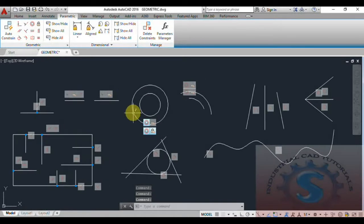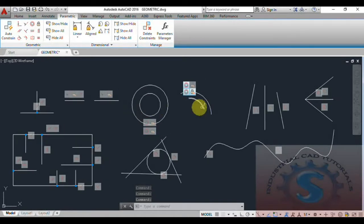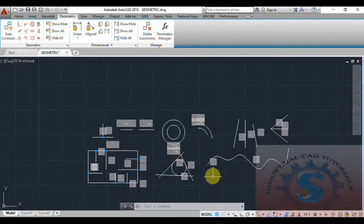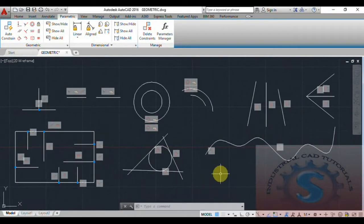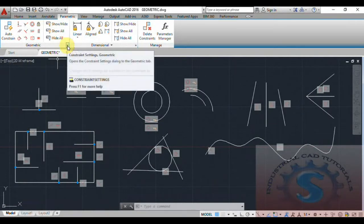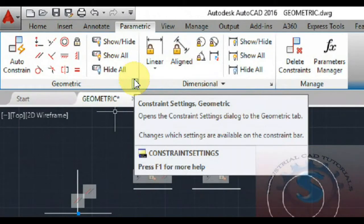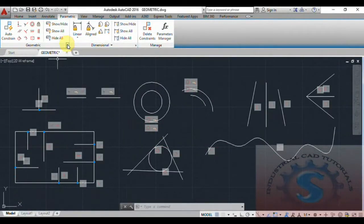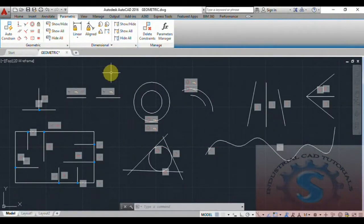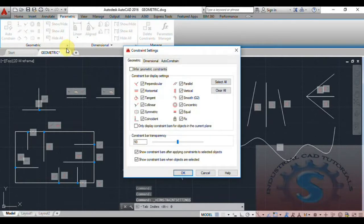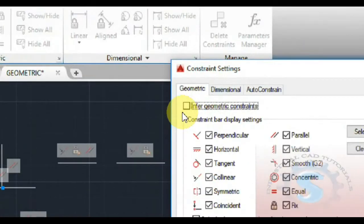This is a simple tutorial for beginners. I want to explain about the geometrical settings. If the geometrical settings are not set properly, you cannot perform the operations correctly in these drawings. You need to change the settings in the geometrical settings. I will explain how to check the options and how the infer geometrical constraints — such as perpendicular and parallel — can be turned on or off.